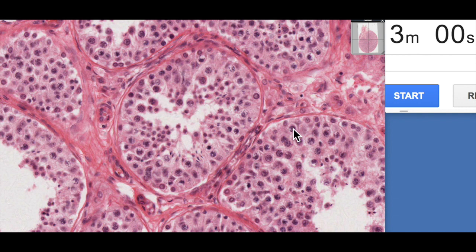G'day everyone, Jamie Chapman here for another episode of 3-Minute Histology. In this video, we're going to focus on the major cellular features within the seminiferous tubules — the spermatogenic cells, the Sertoli cells, and the surrounding structures. This testis isn't particularly well-preserved, so this video will help you interpret a similar poorly-preserved section. In another video, I'll show a well-preserved section where features are much easier to identify.